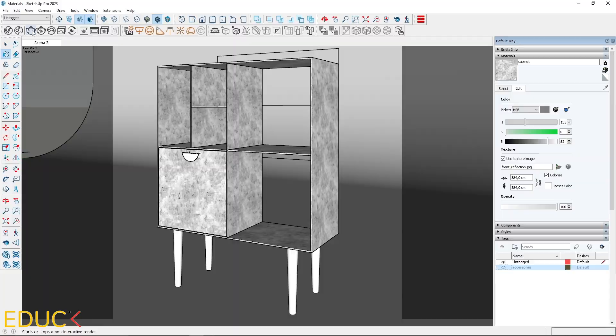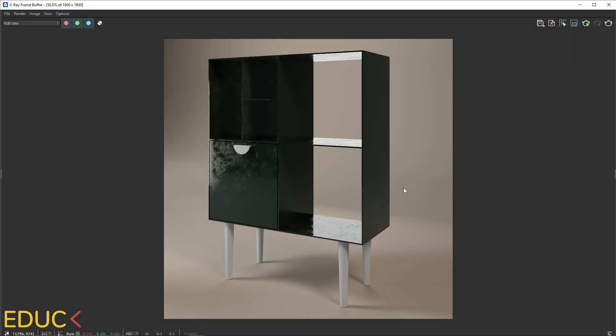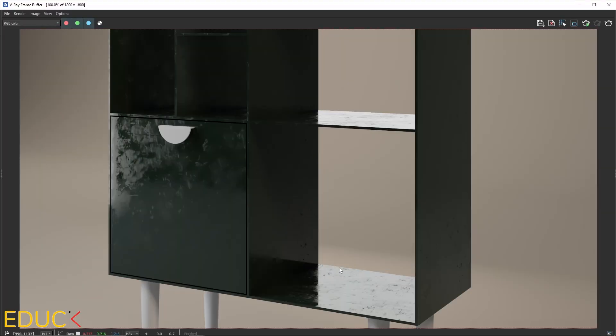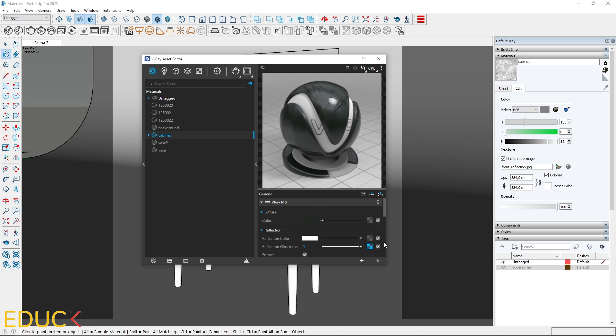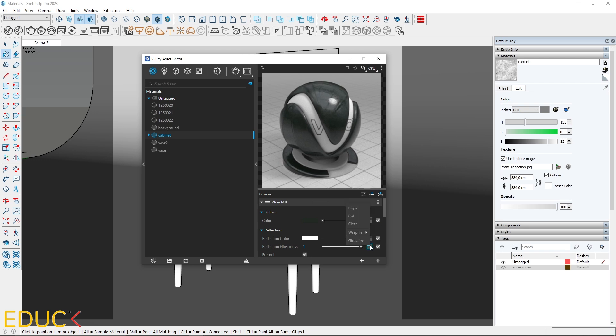Let's render the scene. Reflections are too strong and sharp due to the uploaded map in the reflection glossiness. We need to change the intensity of this map. We can do this by mixing a map with a gray color using the mix value option. I right-click on the texture slot, wrap in, and click on mix value.